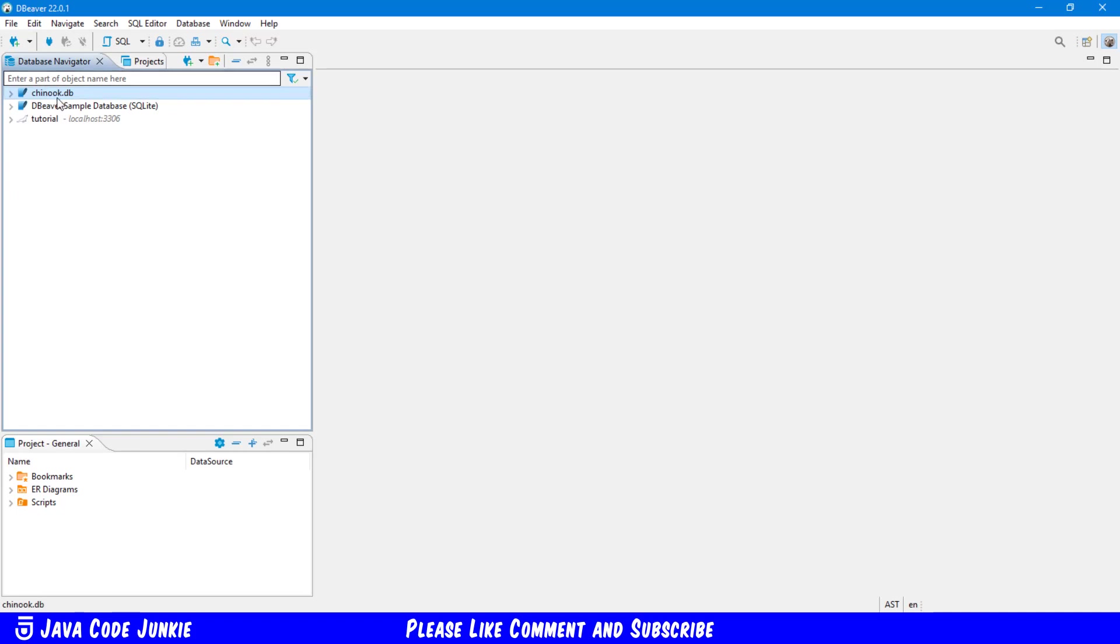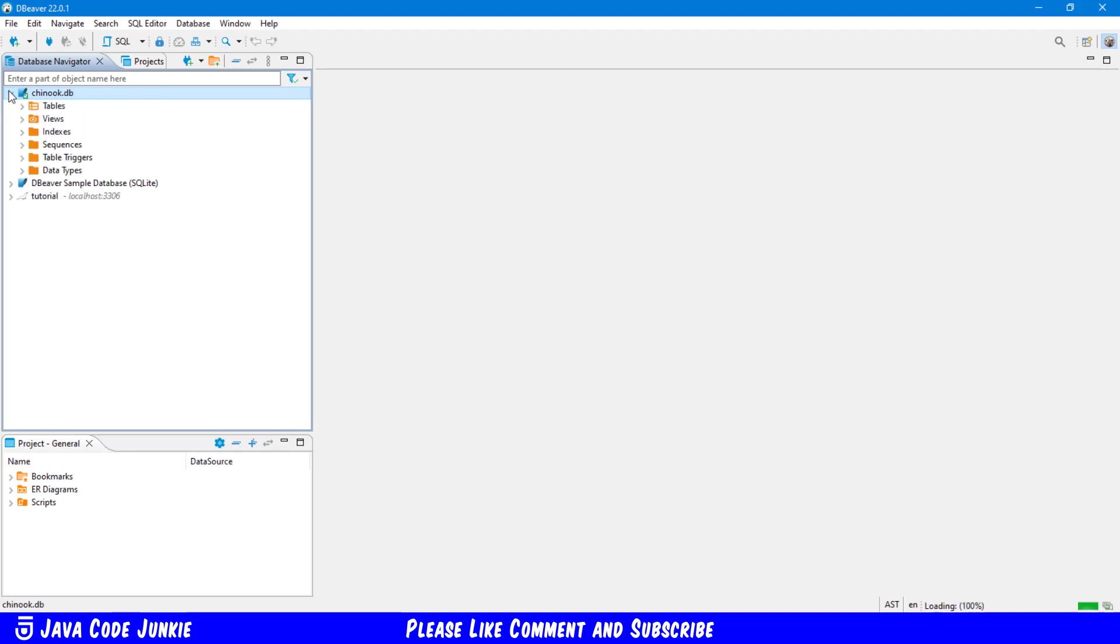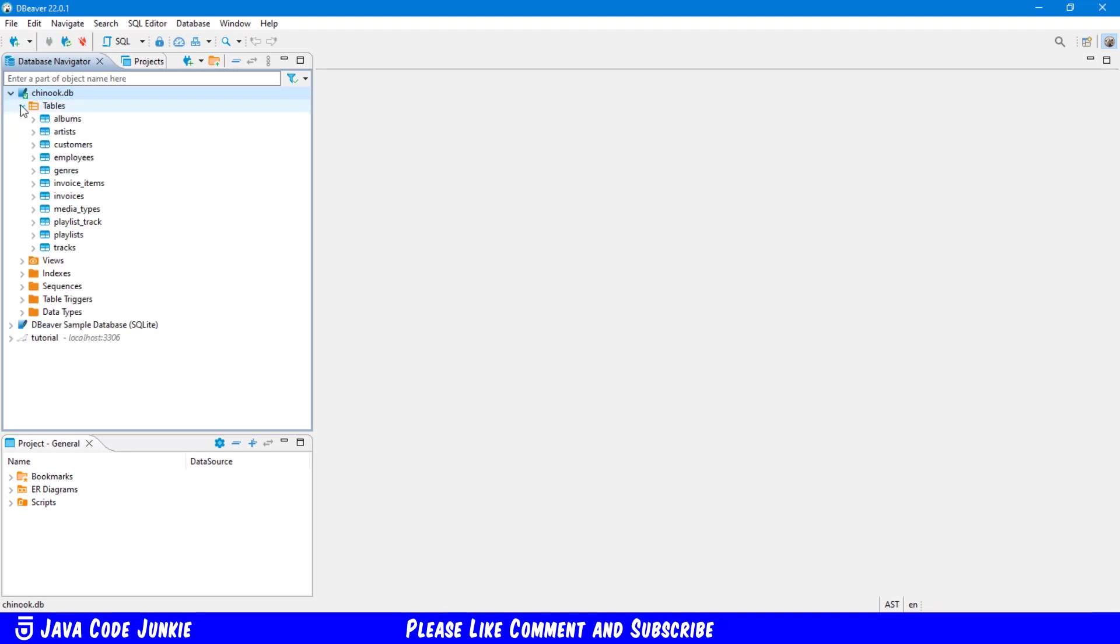And now I have the Chinook.db SQLite file. Click on the down arrow. And click on the down arrow for tables. And you can see all of the tables that are included in that sample database.